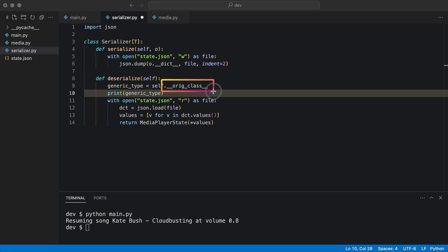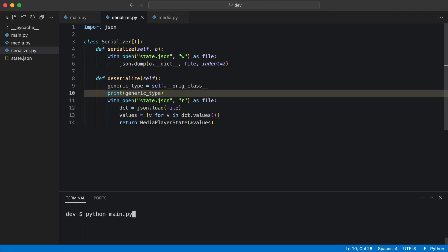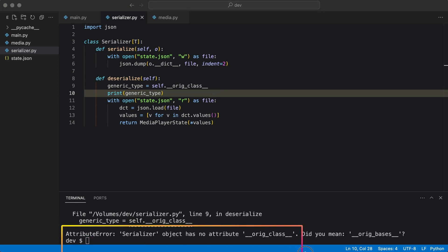This will get access to the generic type, but it will not work yet. Watch this. The attribute is not available.